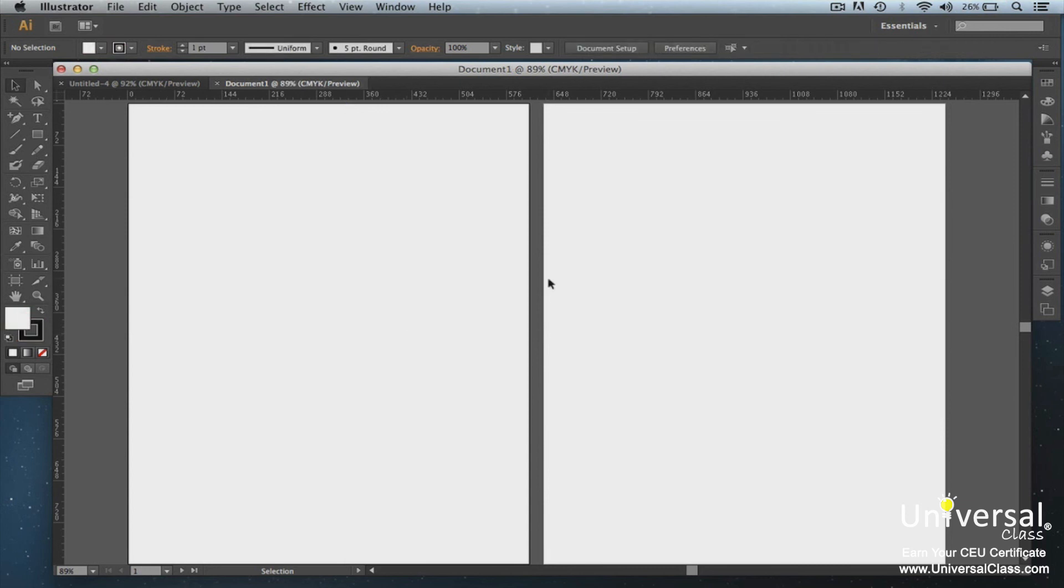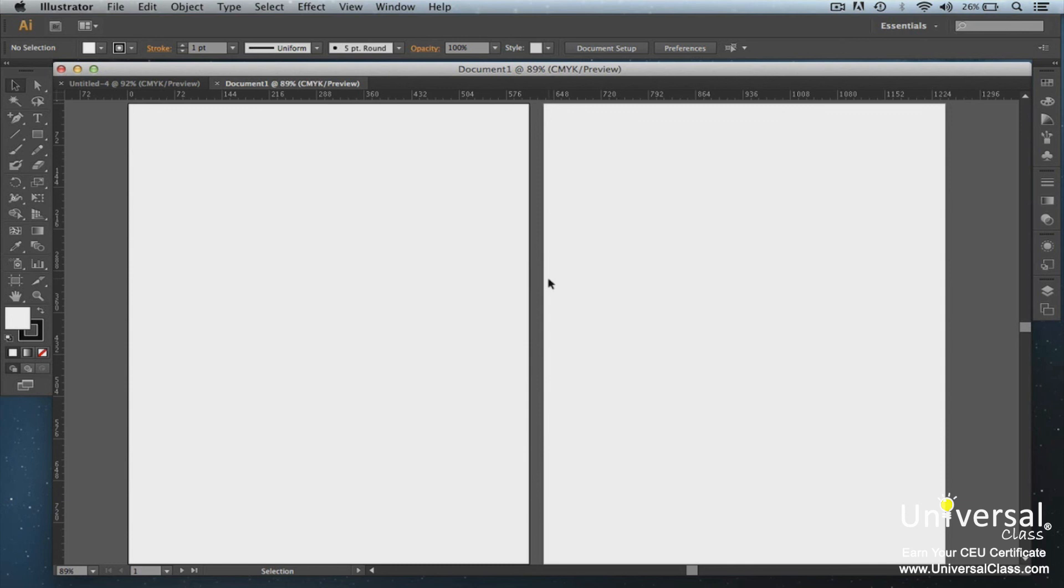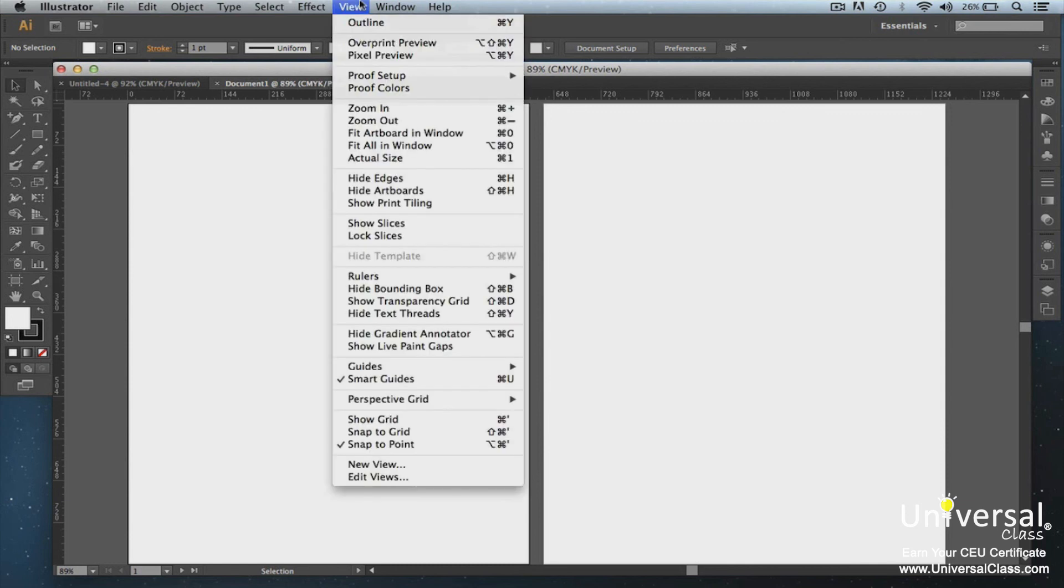Smart guides are temporary guides that will appear when you create objects on artboards. Smart guides are turned on by default. You can use them to align, edit, or transform objects or even artboards as they are relative to other objects or artboards. To turn them off, go to View, and then uncheck Smart guides.